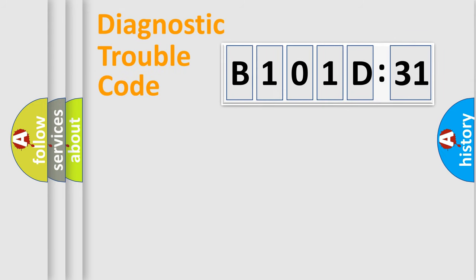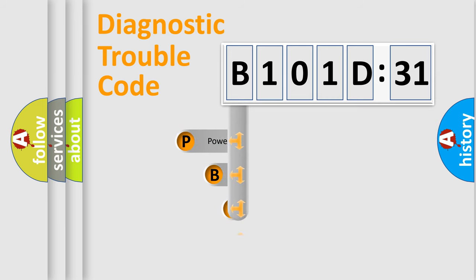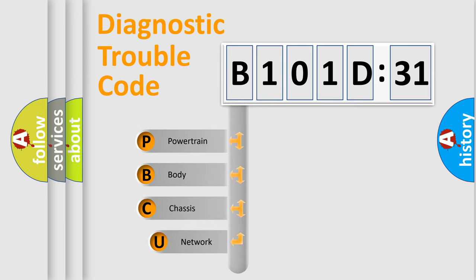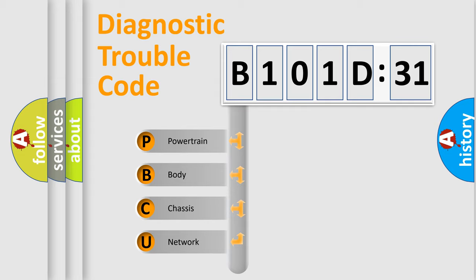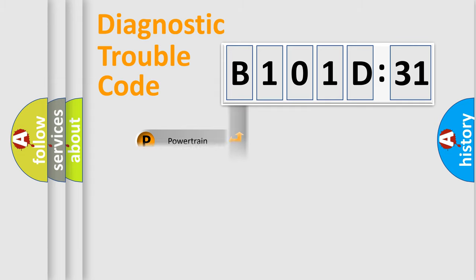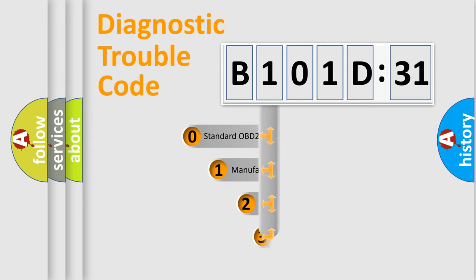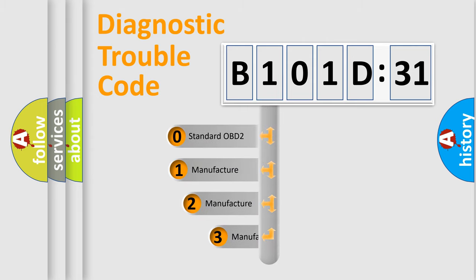First, let's look at the history of diagnostic fault code composition according to the OBD2 protocol, which is unified for all automakers since 2000. We divide the electric system of an automobile into four basic units: Powertrain, Body, Chassis, and Network. This distribution is defined in the first character code.